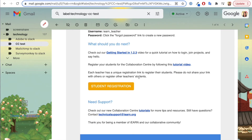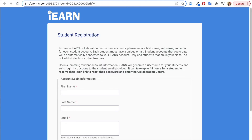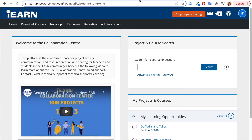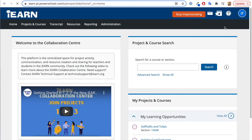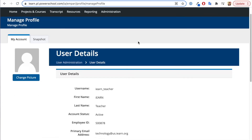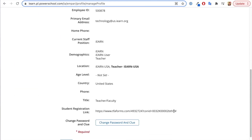The welcome email also includes information on how to register your students, including a unique student registration link. Each teacher has a unique link to add their student information to their account. You can find that link in your welcome email, or when you log in and click on Manage Profile, you'll see your unique student registration link on your profile screen.